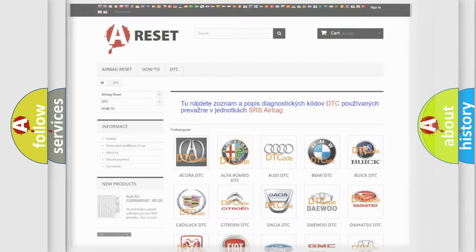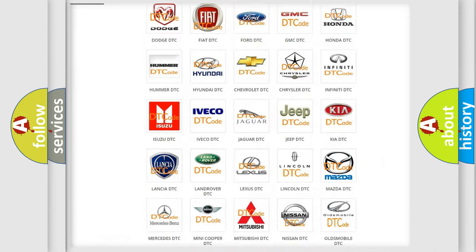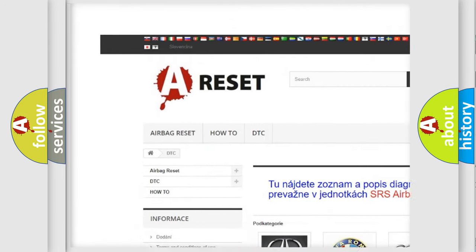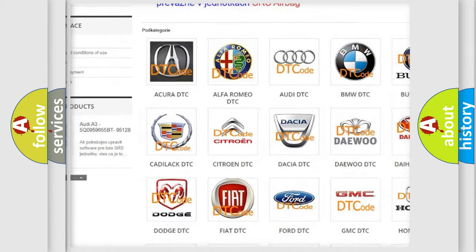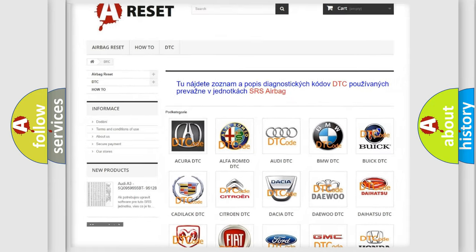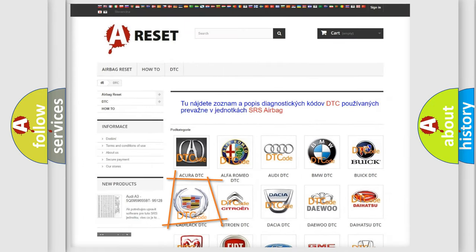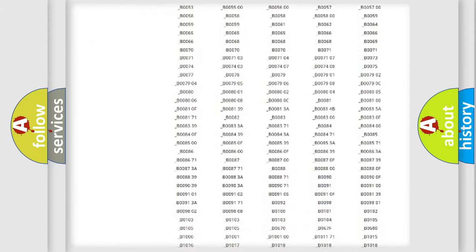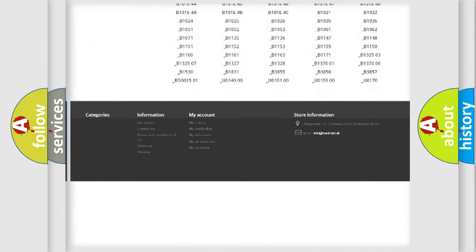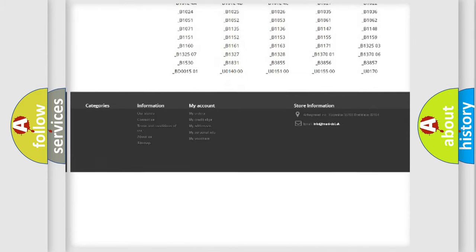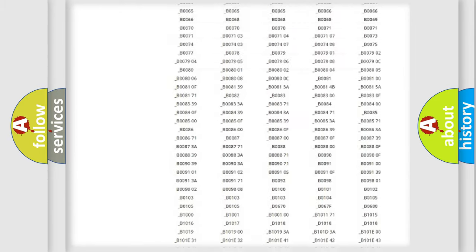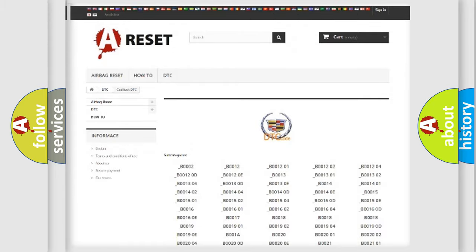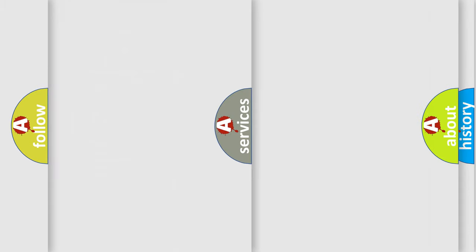Our website airbagreset.sk produces useful videos for you. You do not have to go through the OBD2 protocol anymore to know how to troubleshoot any car breakdown. You will find all the diagnostic codes that can be diagnosed in Cadillac vehicles. Also many other useful things.